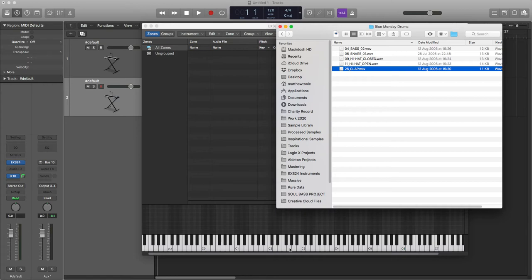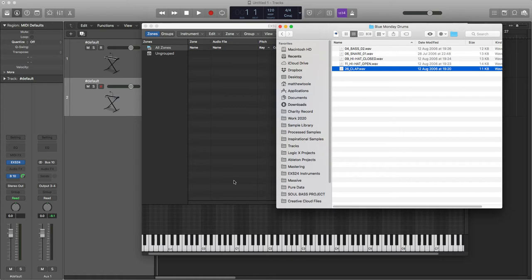So I need to know what keys to put them on, and this is quite important because you will have noticed as you skip through all the preset instruments that come bundled when you buy Logic, you'll find that the kick drums are always on the same key, the snare drums, the high hats.